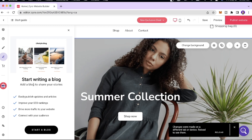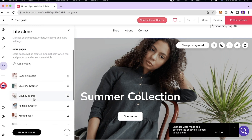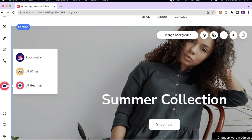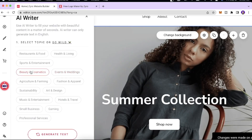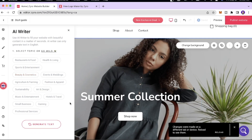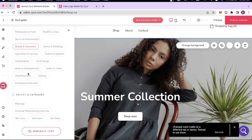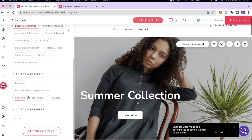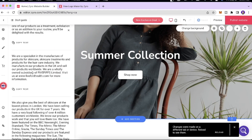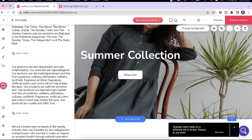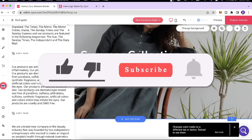Next we have the Block section for adding block features to your website, and the Light Store tab for adding products. They also have AI tools to create a logo for your company, and copywriting tools — so if you want to write copy for your website, you can filter results and generate text. For example, in beauty and cosmetics, skincare, for an About section — select a language, click Generate Text, and you get beautifully written text ready to edit or use as inspiration.